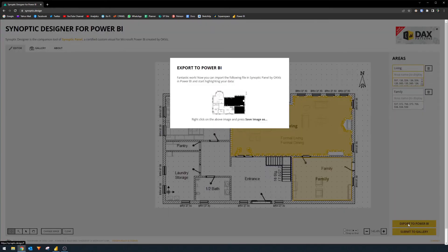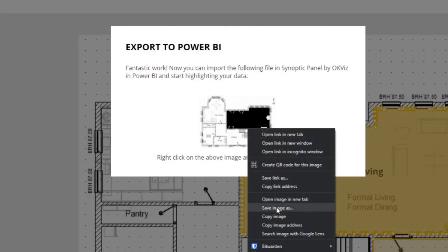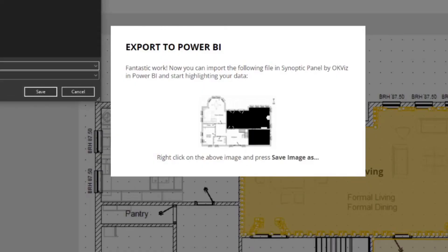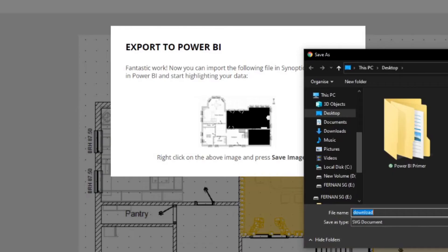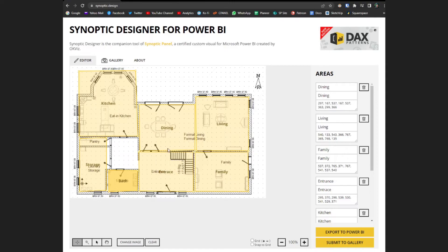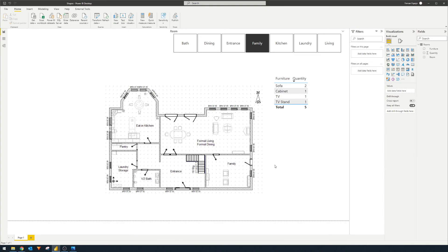So once you're done, you simply export it to Power BI, it will ask you to save the image so we'll save it. And it will save it as an SVG document, which is the file type that you will need to use with the custom visual in Power BI desktop. So I didn't finish the demo that I showed, because I've actually already created these. So you'll see that I created different regions on my floor plan, creating dining, living, family, whatever, and then exported it into an SVG document, the floor plan, which is going to be here in my desktop.